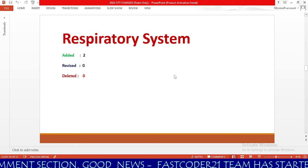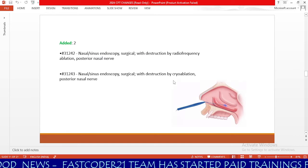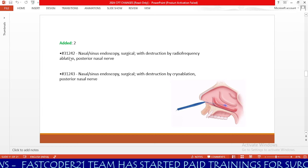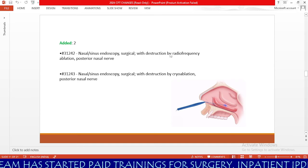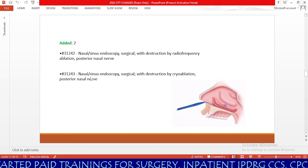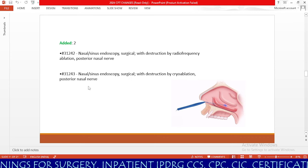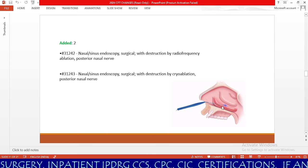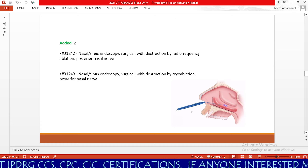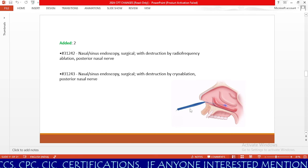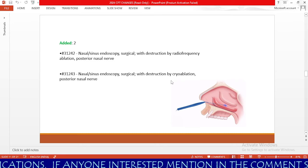Now we will check the respiratory system. We have only two new additions — no revisions and no deleted codes. Code 31242 is nasal sinus endoscopy, surgical, with destruction by radiofrequency ablation of the posterior nasal nerve. Code 31243 is for nasal sinus endoscopy, surgical, with destruction by cryoablation of the posterior nasal nerve. Both are types of destruction; the technique differs — radiofrequency in 31242 and cryoablation in 31243.